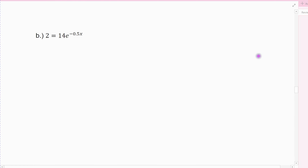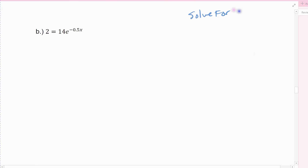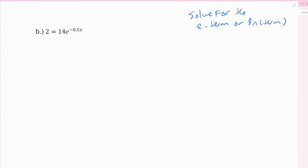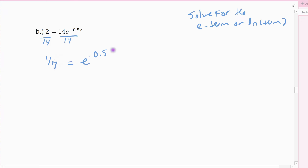Now the second example. What you always do with exponential and logarithmic functions is first solve for the e term or natural log term, depending on which equation you have. In this equation I've got an e raised to the negative one-half x. The first thing I'm going to do is solve for the e term, so divide by 14. I get one-seventh equals e raised to the negative one-half x.